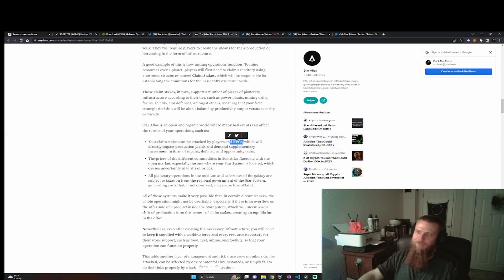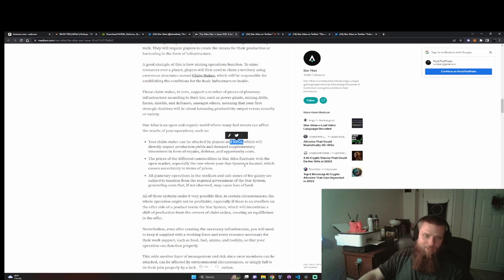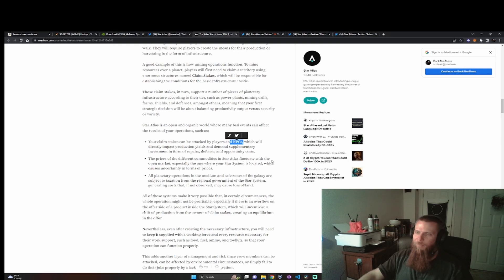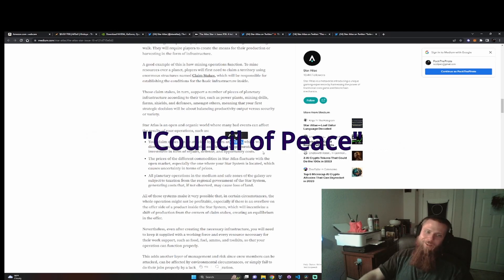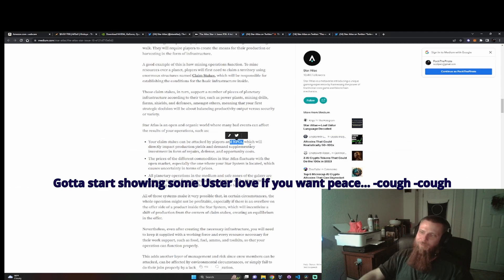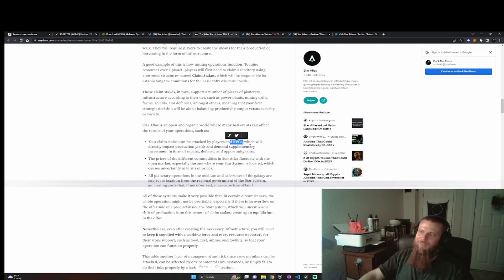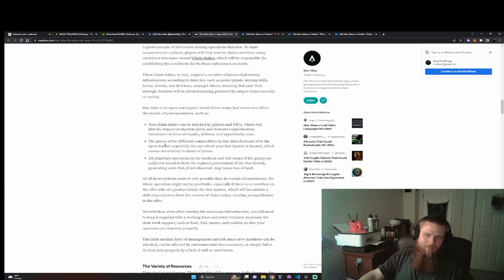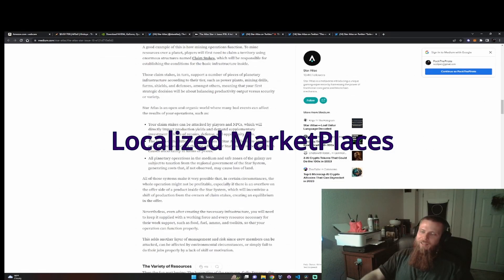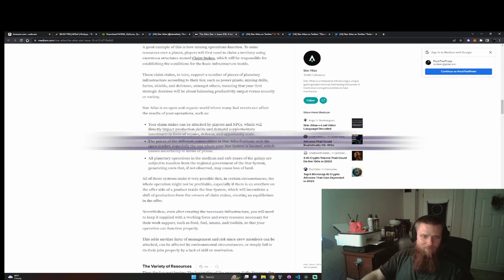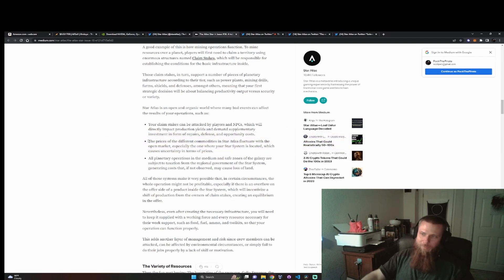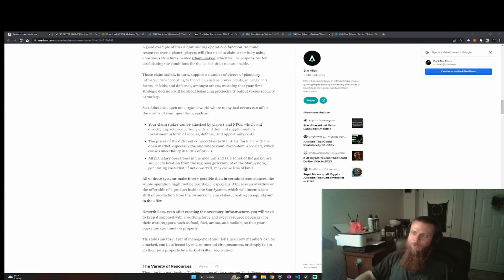Obviously we all knew that player pirates can attack your claim stakes and try to take your stuff and wreak havoc and cause you problems. But just in case we all decide we want to get along, Star Atlas has included NPCs which will directly impact product yield and demand. That means that you must decide what you're going to invest in, whether it's going to be repairing or defense. This part is very interesting too because we are going to be in different factions, in different spots. The commodities in Star Atlas will fluctuate with an open market, so we can have scarcity in areas.